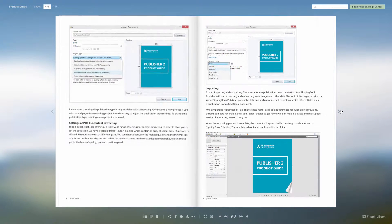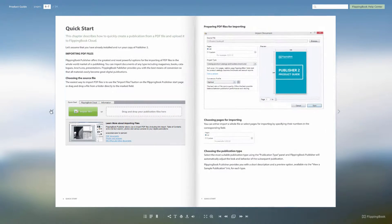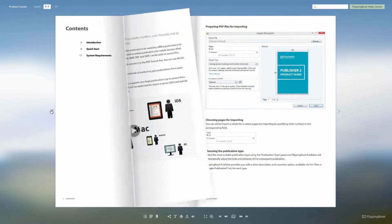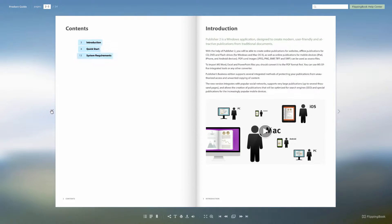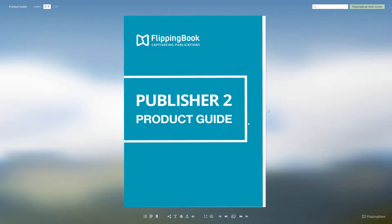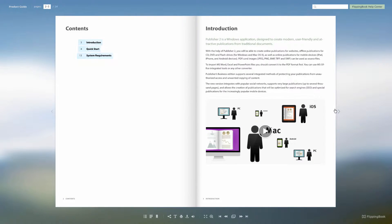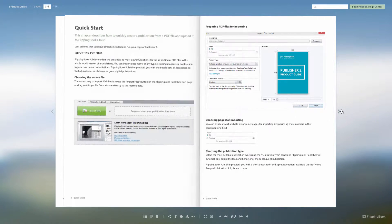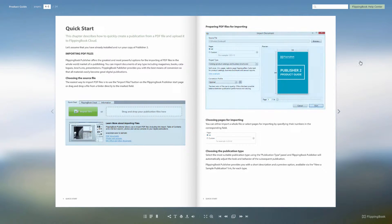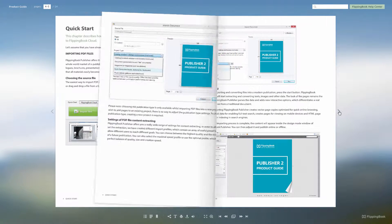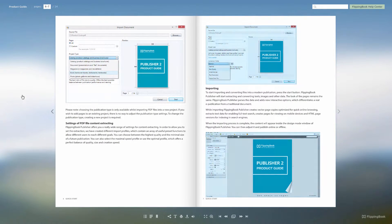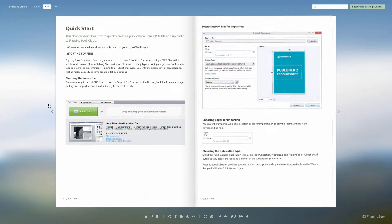Another change that we have made to give your publications a more contemporary look and feel is that we have removed the navigation stripes. You can now click anywhere, and we have added small arrows to attract the attention of your readers.